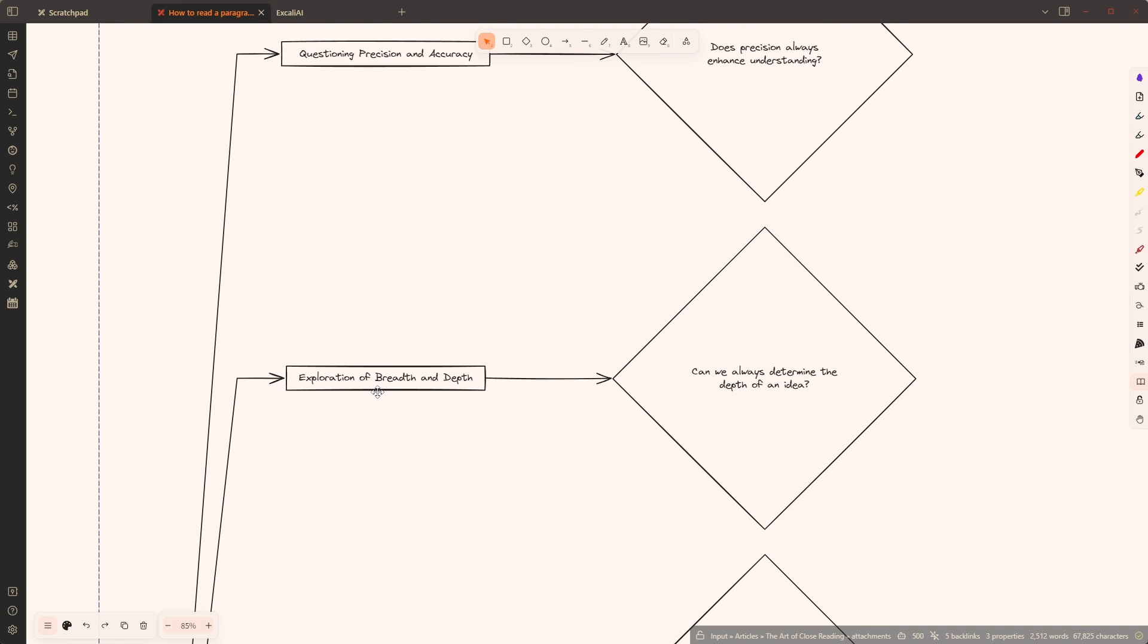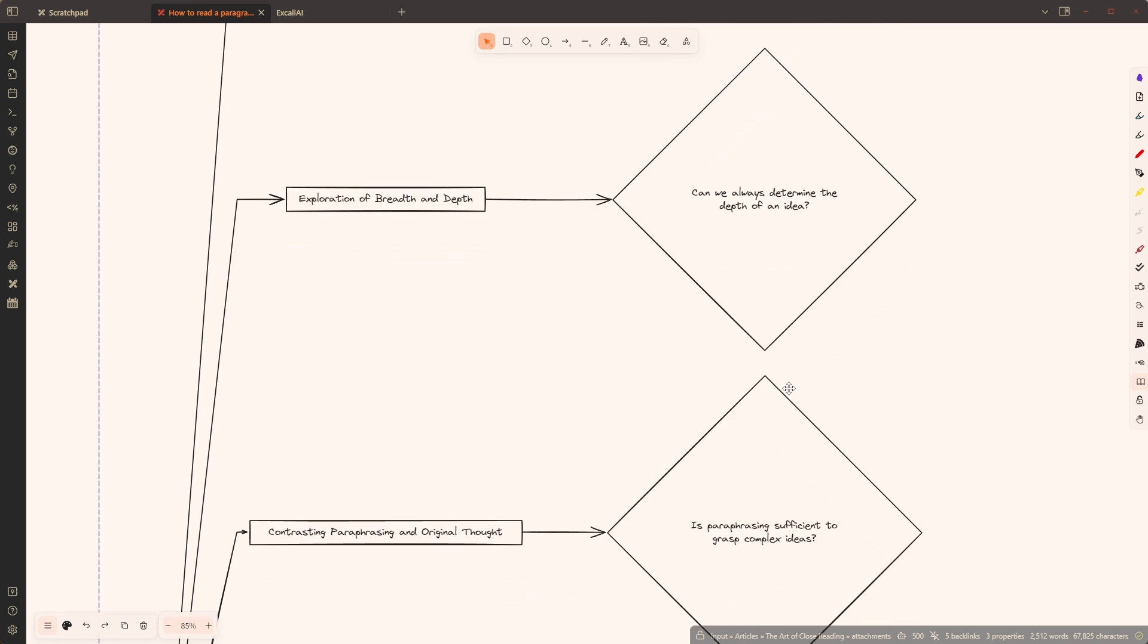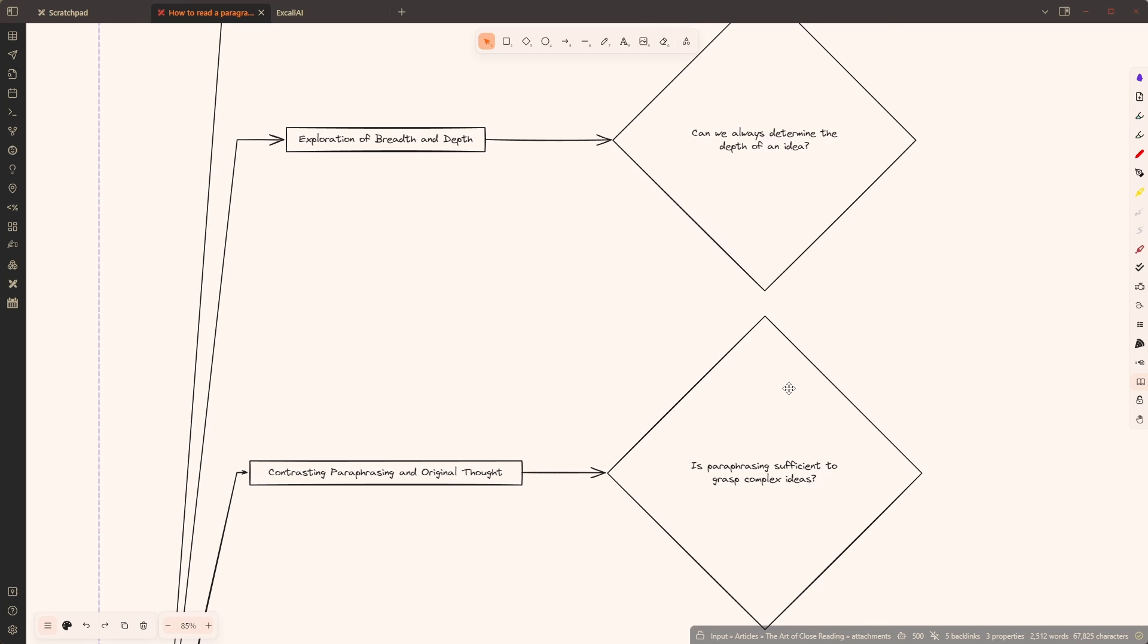Exploration of breadth and depth. Can we always determine the depth of an idea? Super interesting question because sometimes you don't have a means to identify it. I love this question.